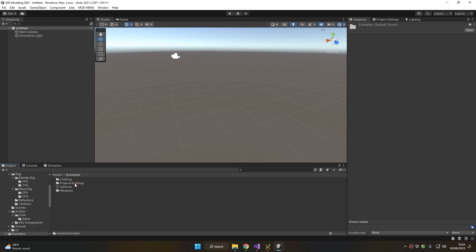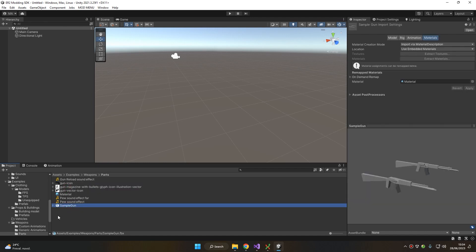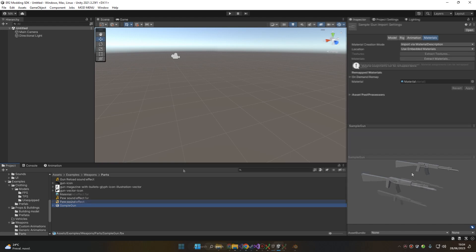Let's move to Examples > Weapons > Parts, and this sample gun FBX is the file of the 3D weapon that we are gonna use for making our mod. Of course you can use your own custom 3D model for your weapon mods. Let's take a look in Blender on how to set up properly the 3D model for a weapon.